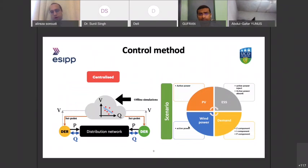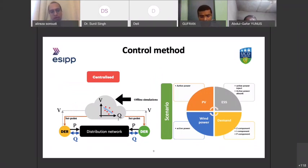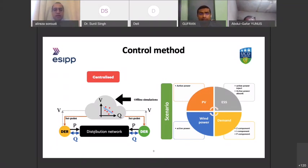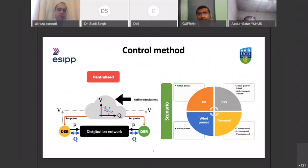There are two approaches for coordinating the action: a centralized one and a decentralized one. In a simple distribution network with two DERs exchanging active and reactive power with the grid, the question is how to tune the Q part. One way is to sense the voltage at the connection point, send it to a cloud, and use the VVC curves already stored there to find out how much Q should be injected or absorbed — with set points coming from a centralized server or distribution network operator.